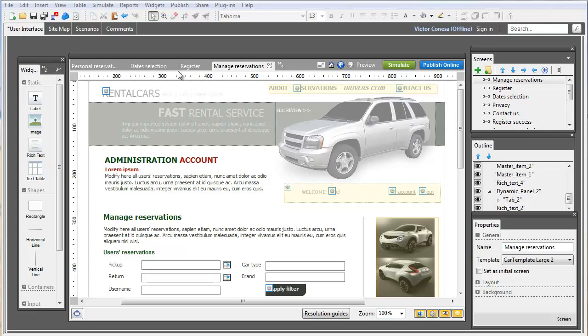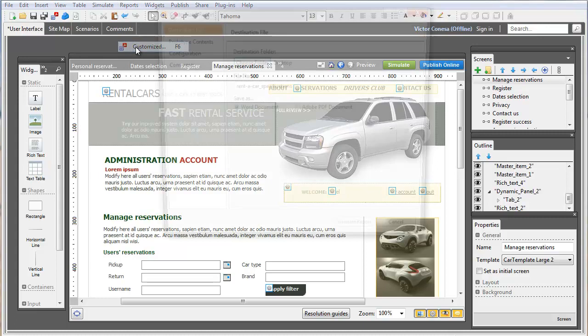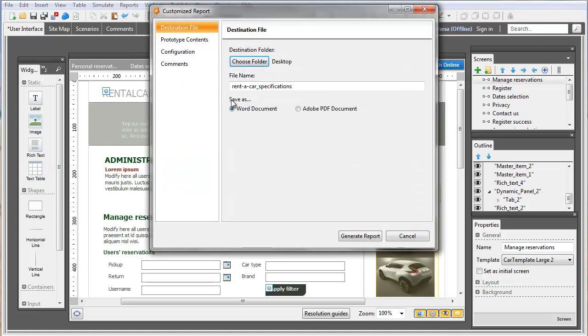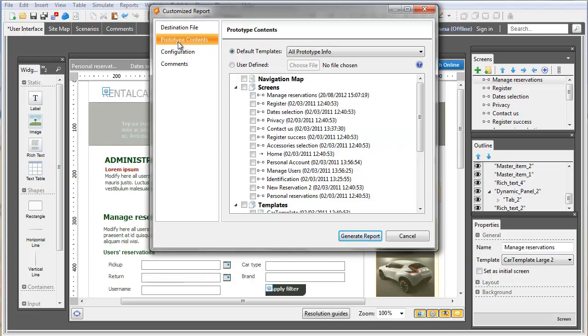With just in mind, you can generate your specifications documents in just a click. The Customize Report option lets you generate a Microsoft Word or PDF document with all the information you have in your prototype the way you want to.